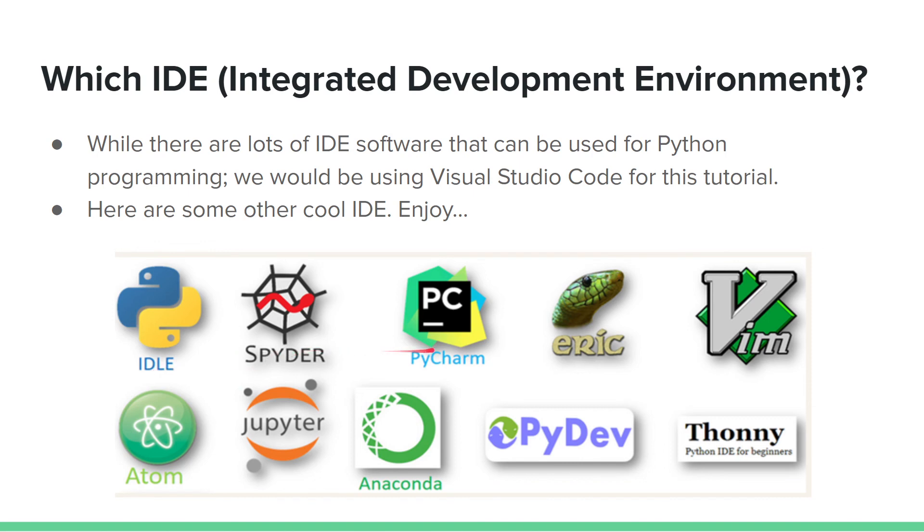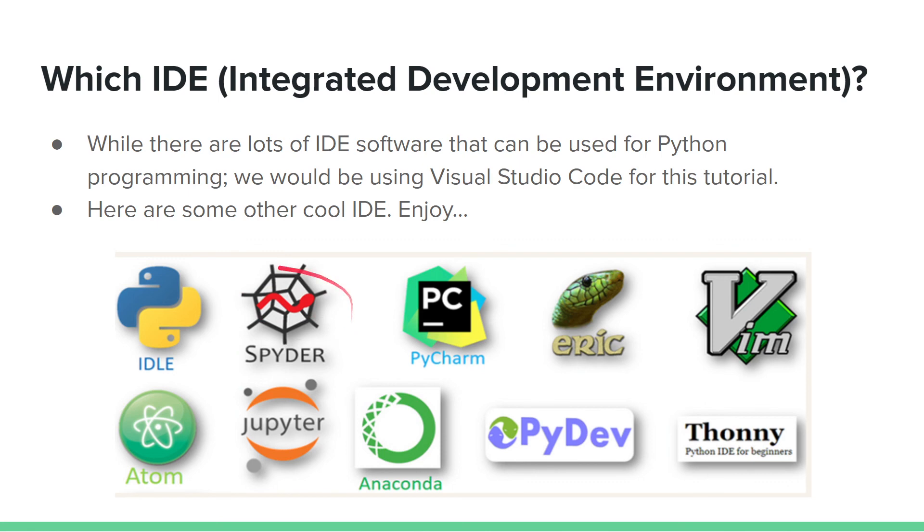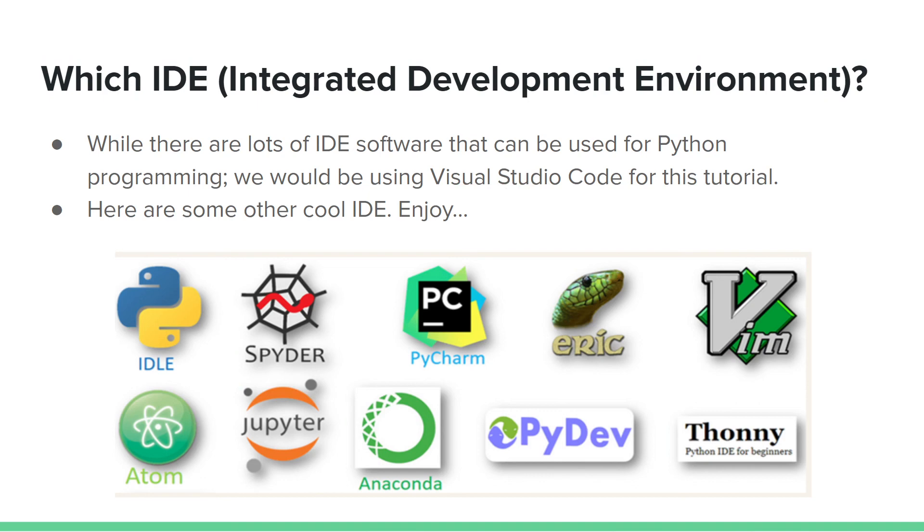There are Spyder, PyCharm, Vim, Atom, Sublime Text, Jupyter, Anaconda, and many more. In your free time, you might want to pick any one and try to use it yourself. But for this tutorial, I will be using Visual Studio Code.